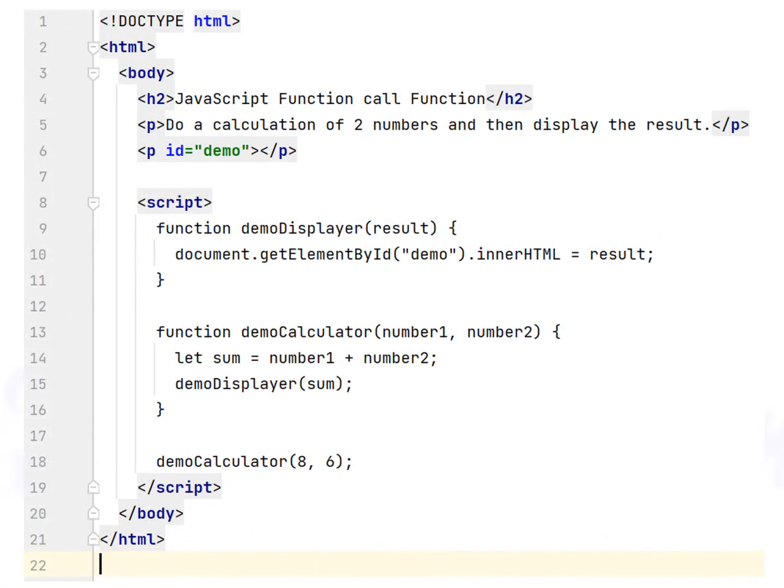In this second example, you call demo calculator function as you can see line 18, and let the demo calculator function call demo displayer function.